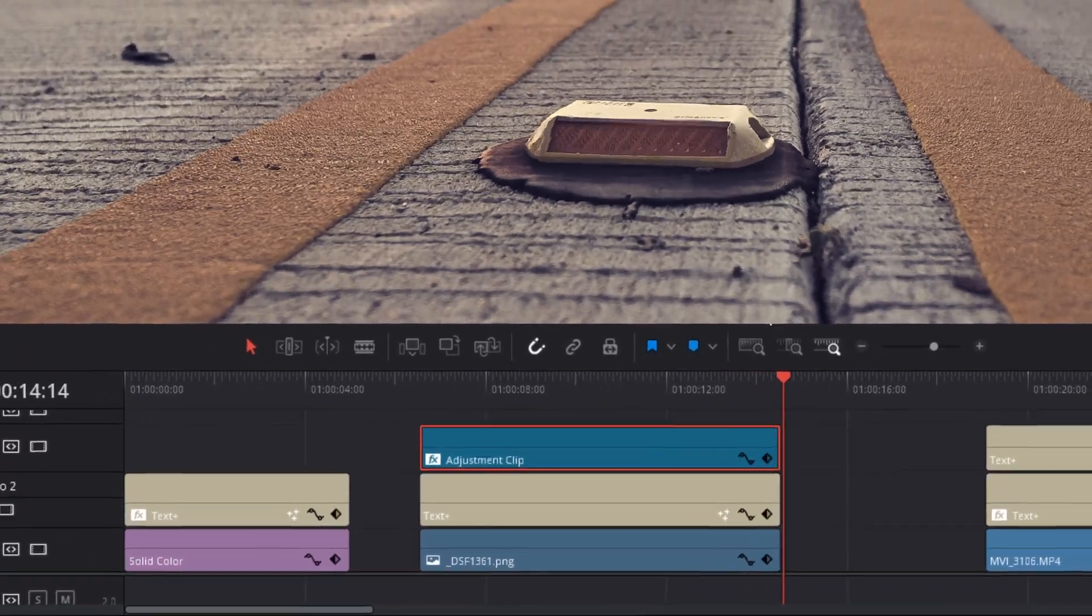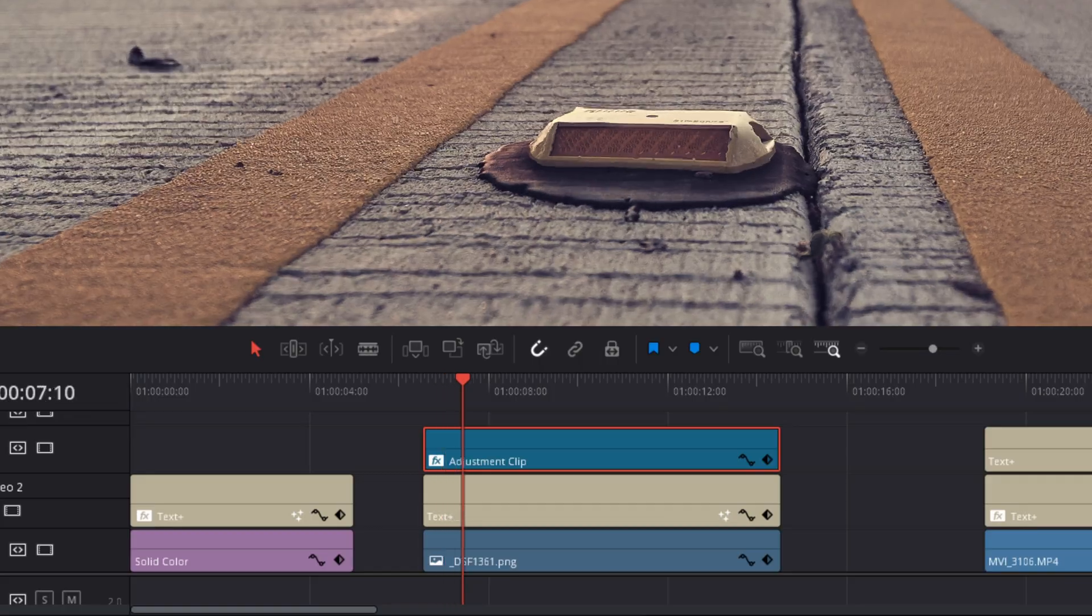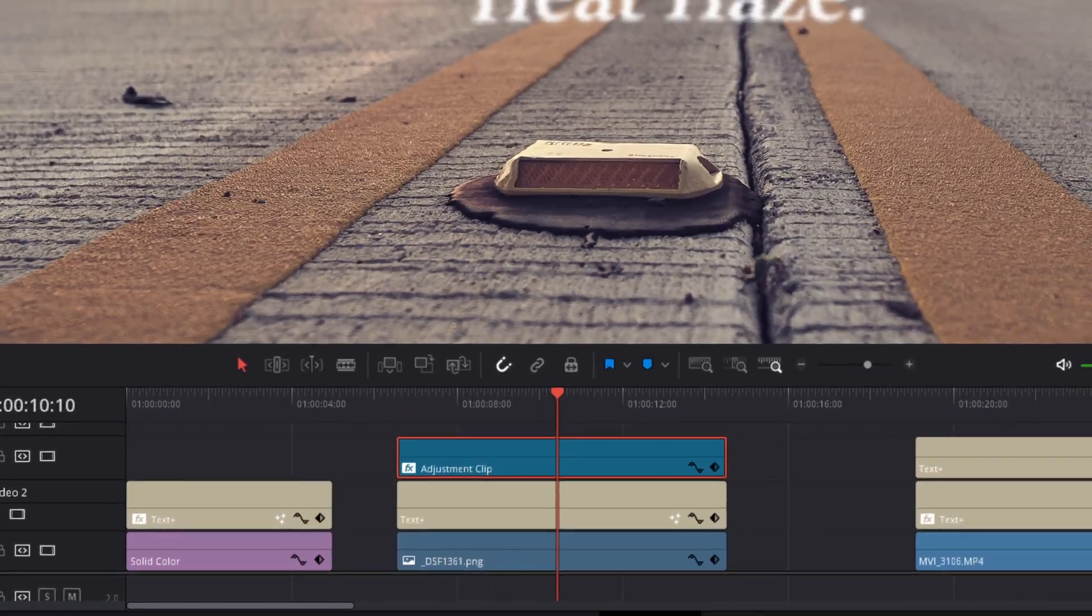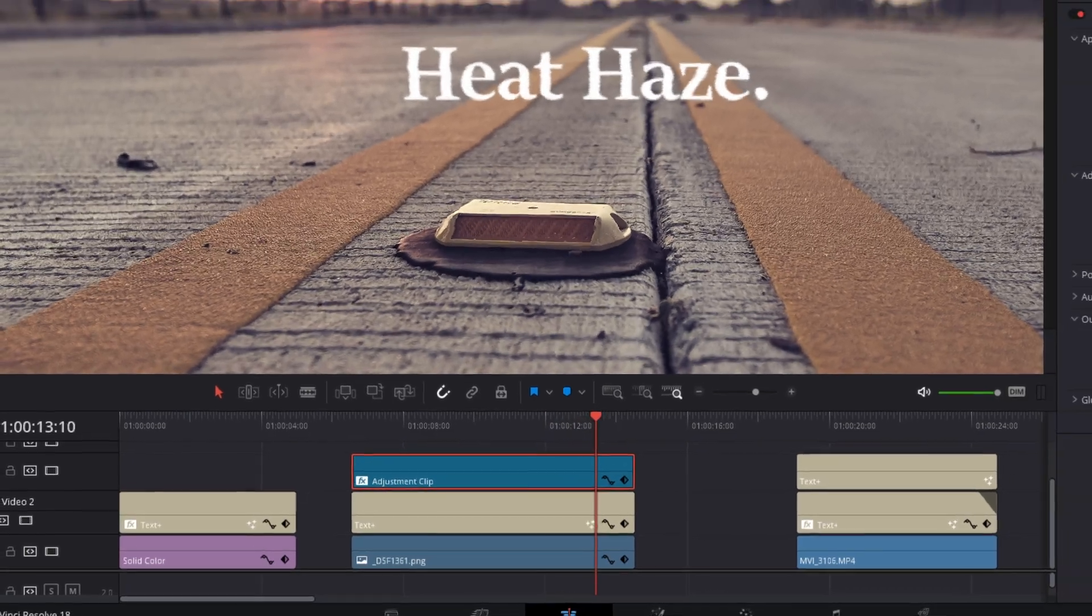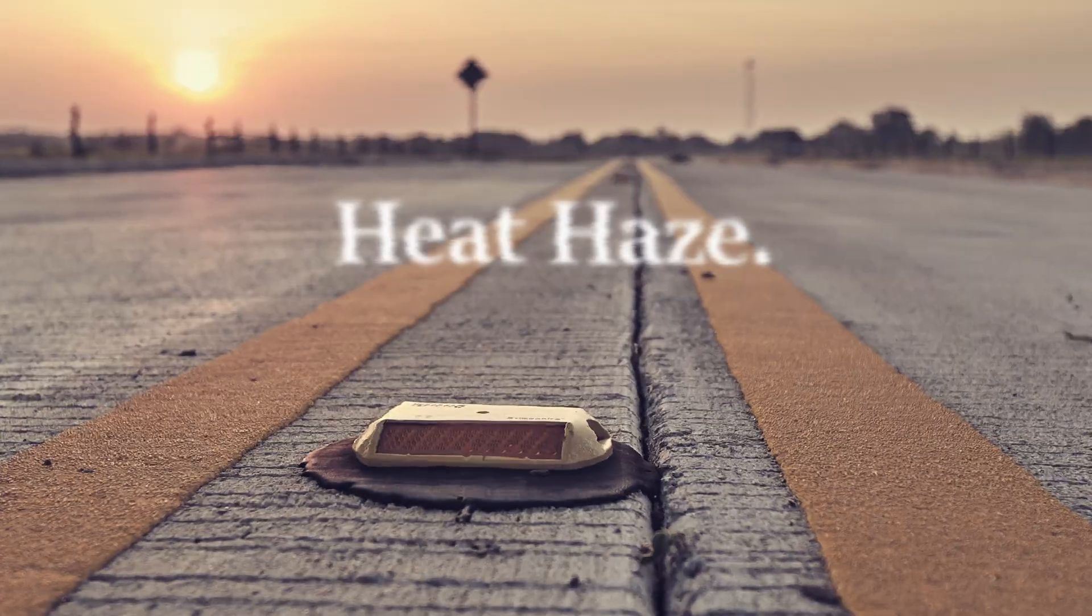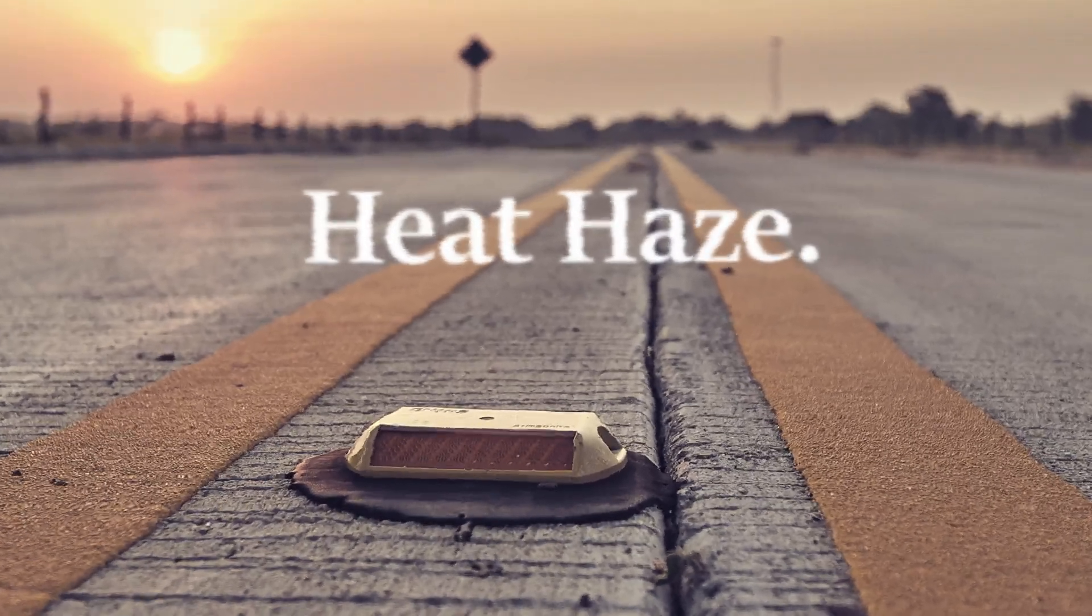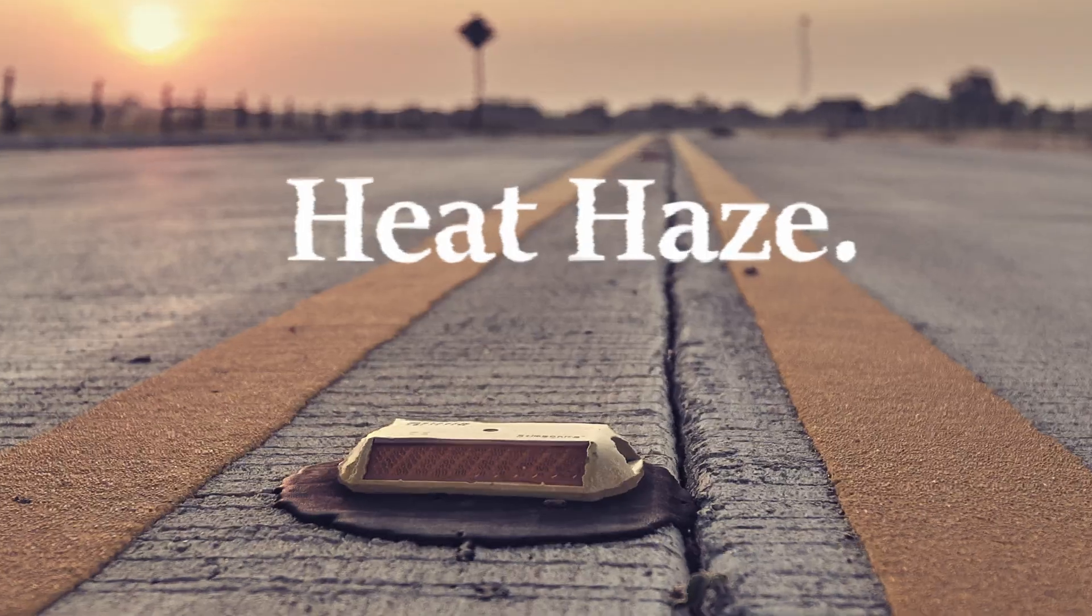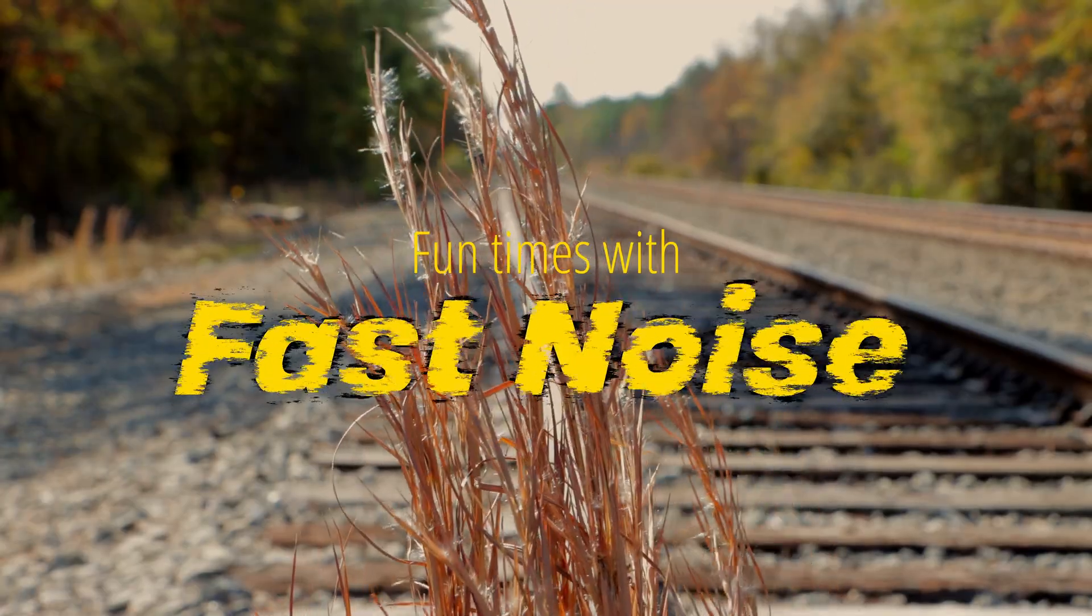And here I can add the heat haze to both the text and the footage at the same time. I added a little zoom to my text and I adjusted the sharpness of the text in the text control panel. I wanted it to appear as if it were coming into focus as it became larger on the screen. Then you can see how the fast noise effects applies that shimmering heat look to both the image and the text. And I think that is pretty cool.